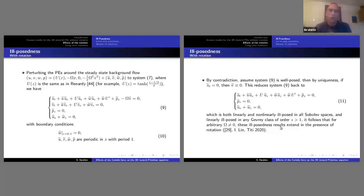This suggests that if we want to study well-posedness for the inviscid primitive equation, the right functional space would be analytic functions, as seen in Kukavica–Vlad–Temam–Ziane's work.